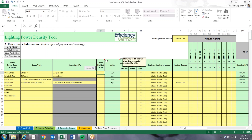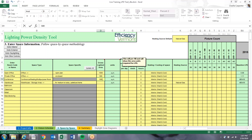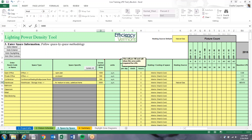The next thing is to add the lighted area for each space. For example: a 1,000-square-foot open office, 500-square-foot private office, 500-square-foot conference room, and a 5,000-square-foot warehouse.